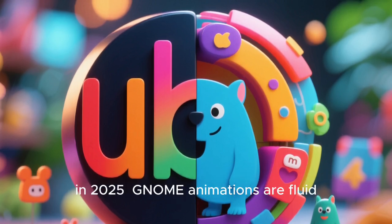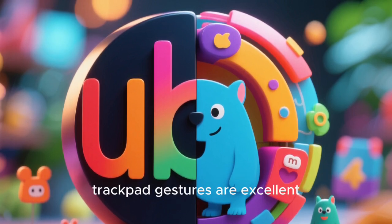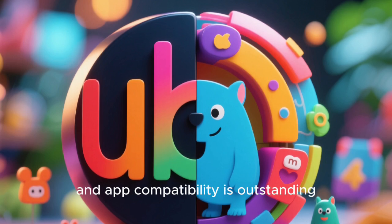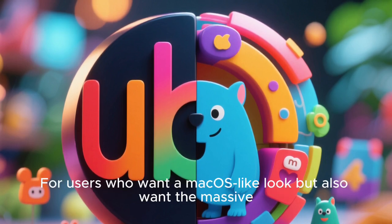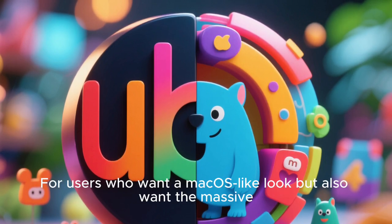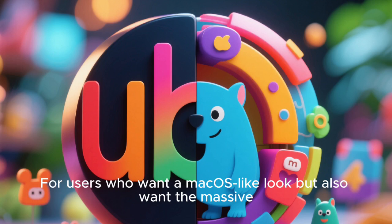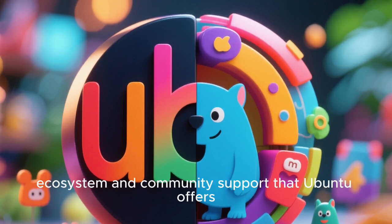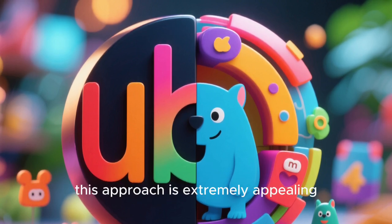GNOME animations are fluid, trackpad gestures are excellent, and app compatibility is outstanding. For users who want a macOS-like look but also want the massive ecosystem and community support that Ubuntu offers, this approach is extremely appealing.